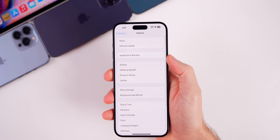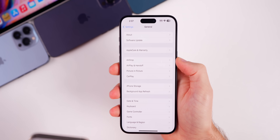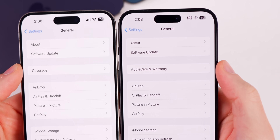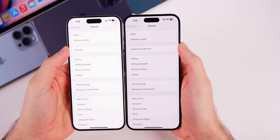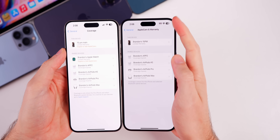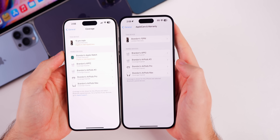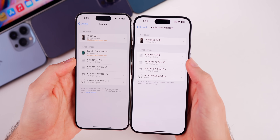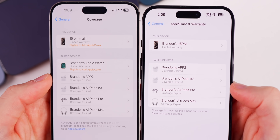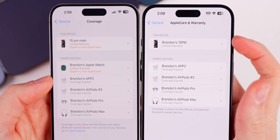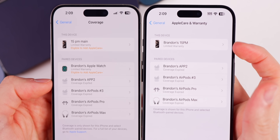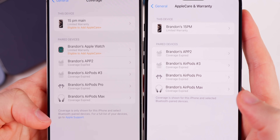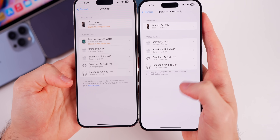There's also a minor change in Settings > General, where it previously said 'Coverage' and now says 'AppleCare and Warranty.' Comparing iOS 17.2 beta 3 on the left and beta 4 on the right, you can see the label change. Looking closer inside, the boxes under Paired Devices and This Device appear slightly slimmer in beta 4, and the sentence at the bottom reading 'For a full list of your devices go to Apple Support' is missing in beta 4.